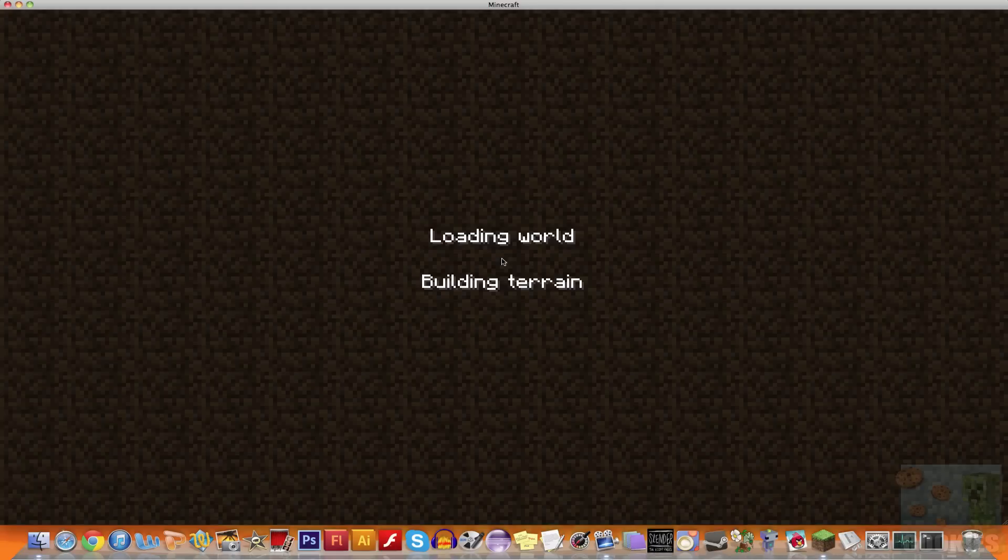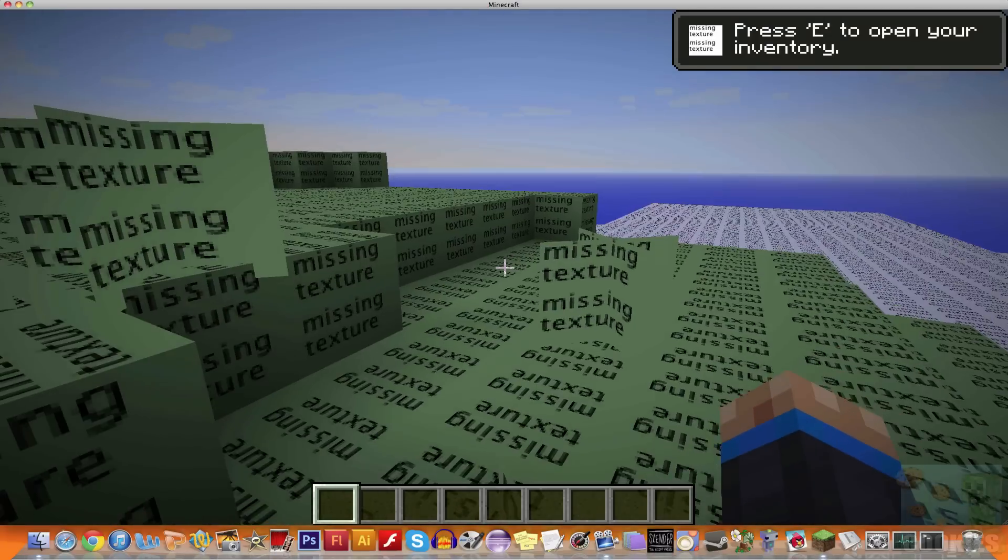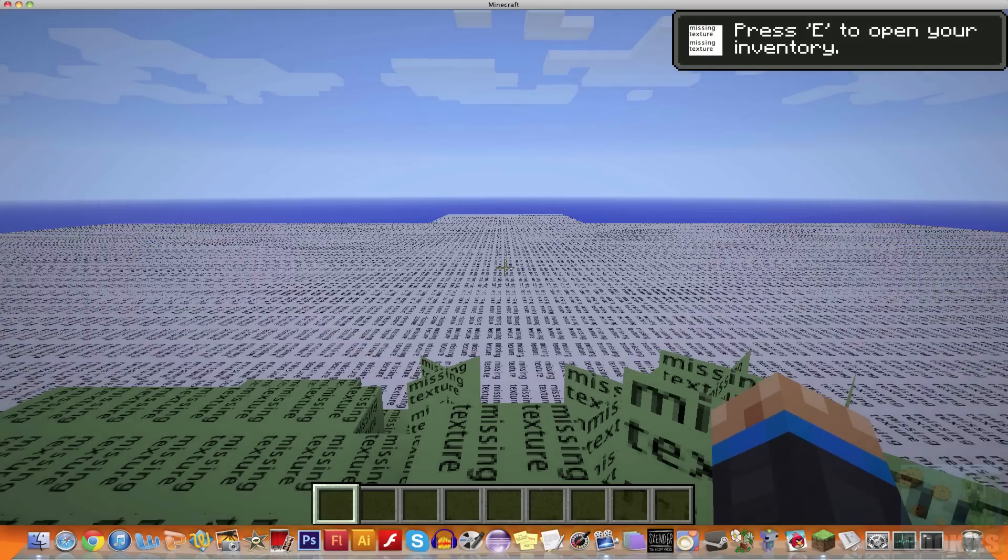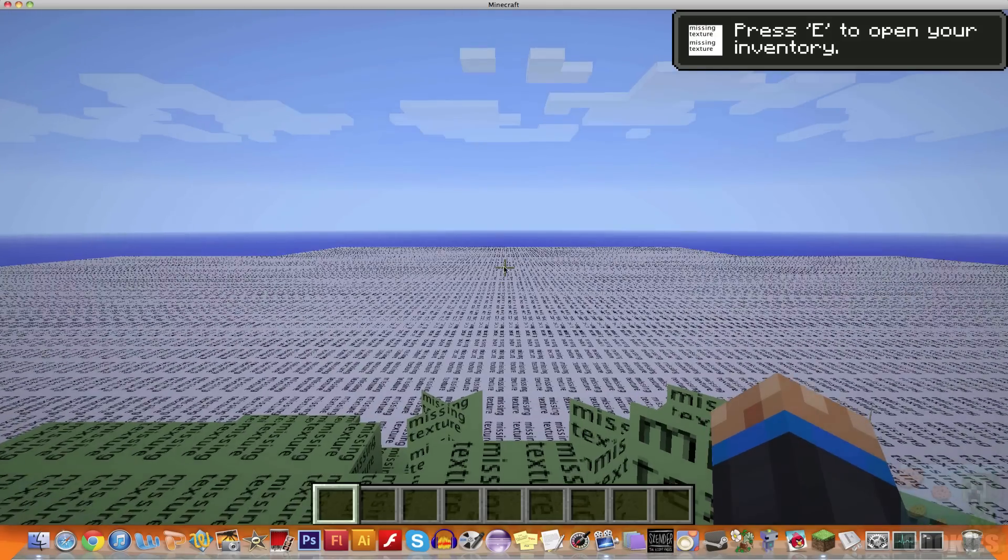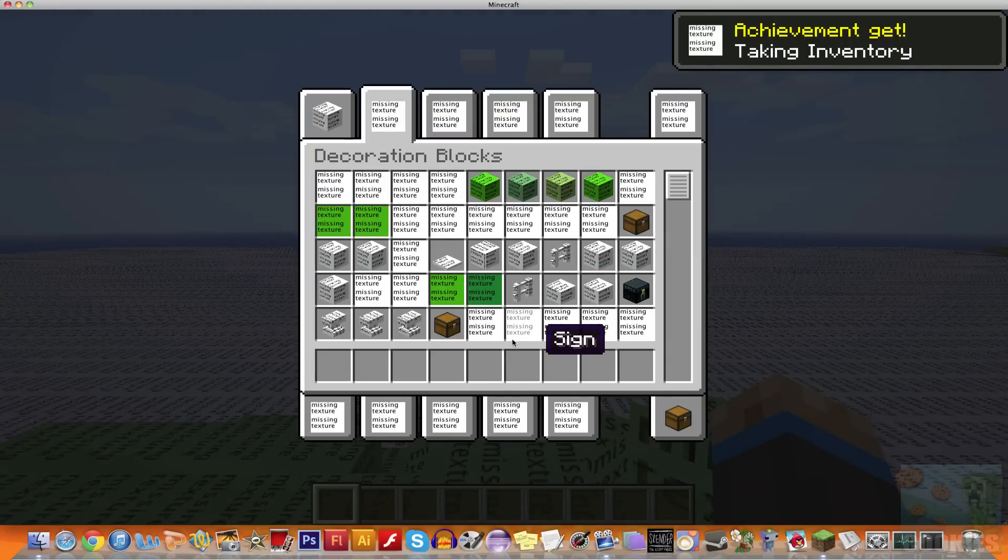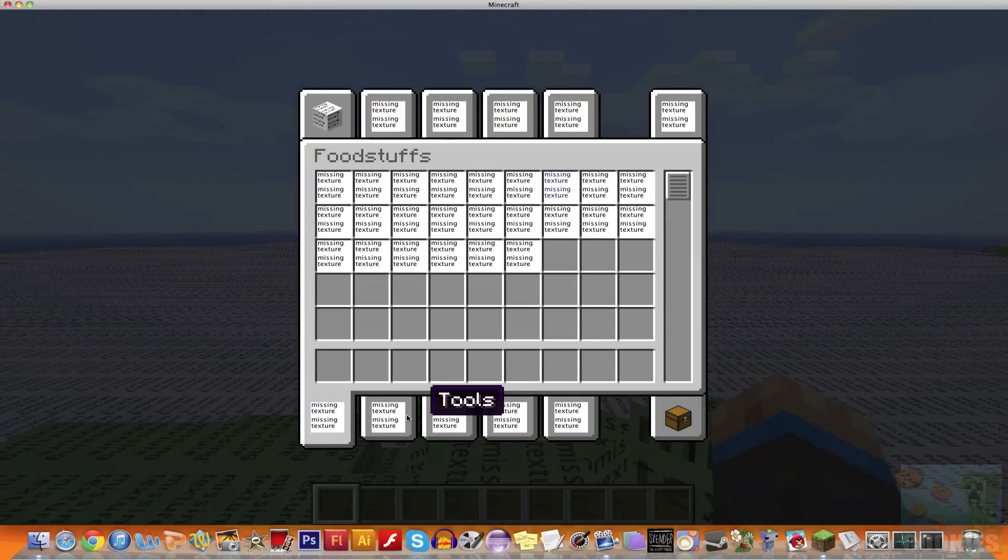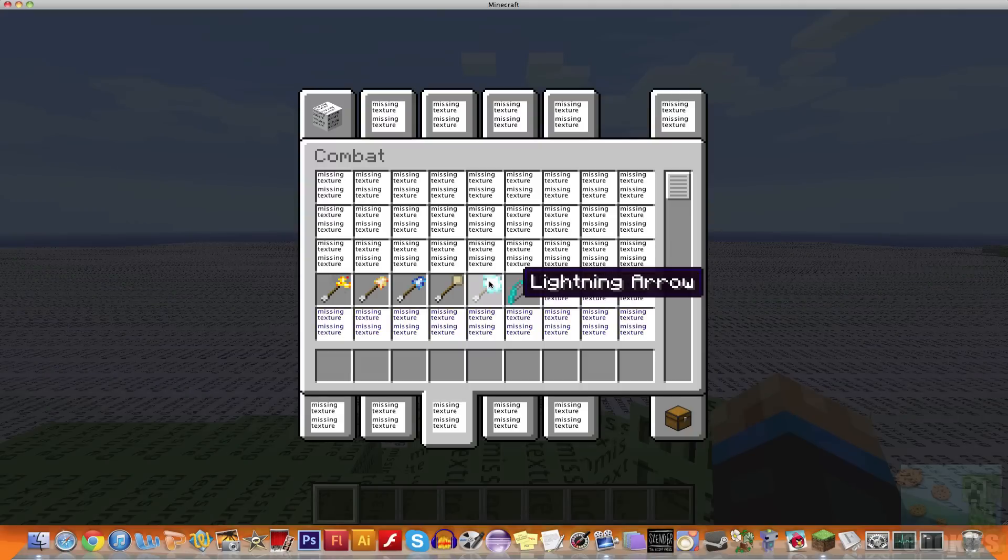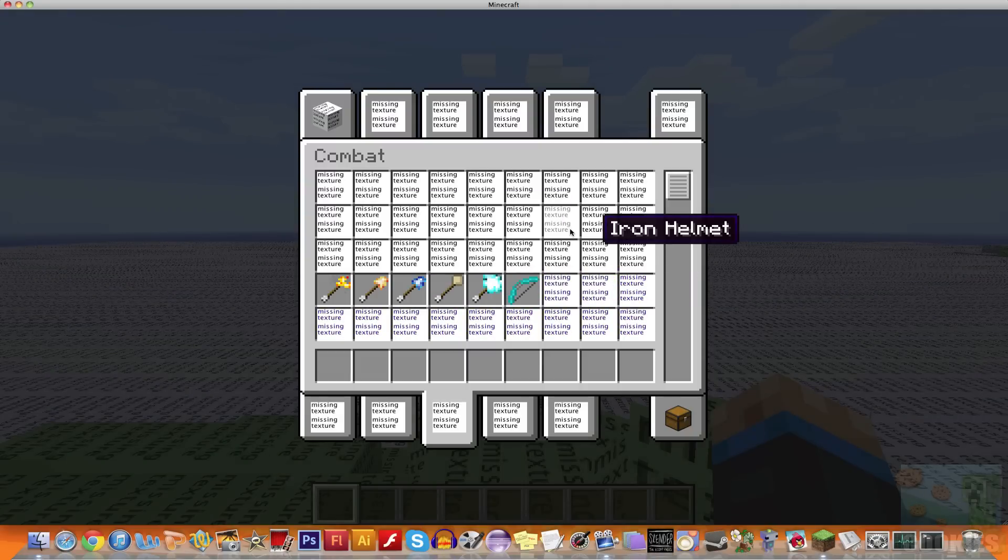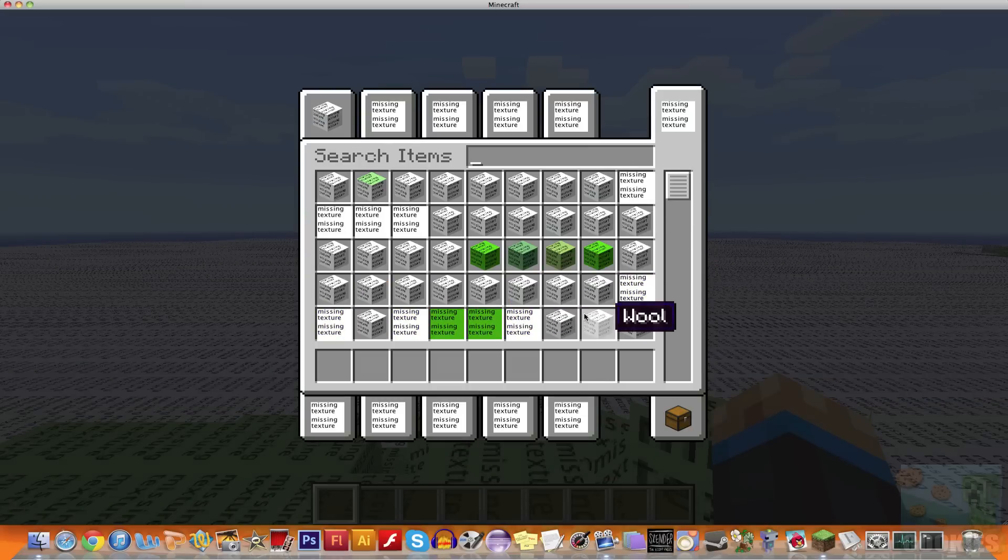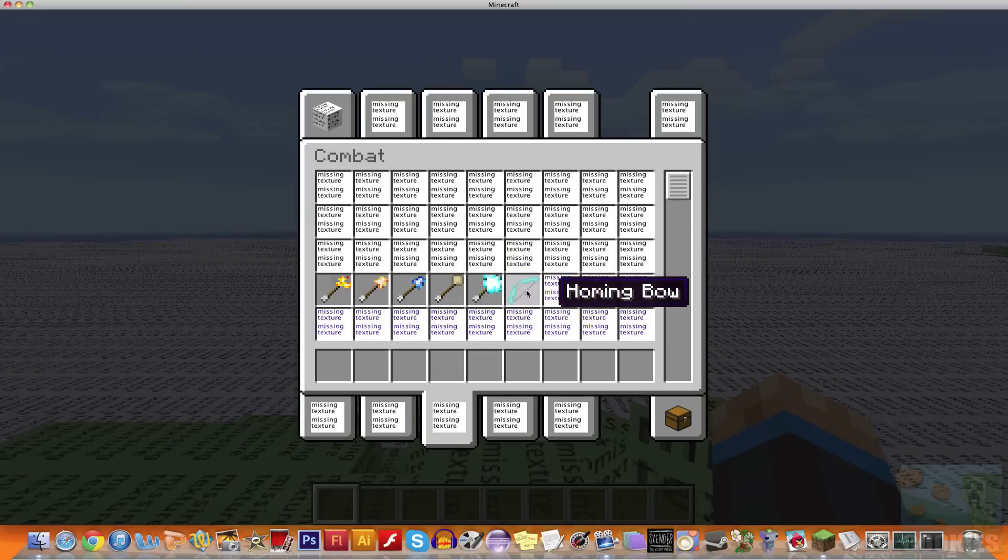Then I'm going to go into my creative inventory and we're going to check out the arrows. I do have some missing textures, I'm not quite sure why that's happening. I must have messed up something. But let's see, foodstuffs, tools. There you go, you can see the homing bow, lightning arrow, all that kind of stuff. The missing texture, I'm not quite sure what that is. I must have messed up something earlier, but you guys will definitely not be getting that.